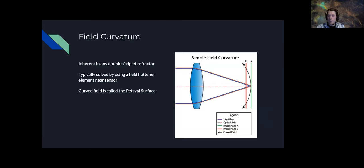A little segue on field curvature: with those refractors you will have what's called field curvature when you move off the principal axis. The light is actually focusing on a curved surface — the Petzval surface — rather than on where your flat chip would be. If you put your chip on a flat plane and want to intersect at best focus, you're going to be out of focus in the middle and out of focus at the very edge.